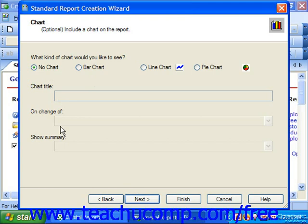Use the Show Summary dropdown to choose the field whose values you wish to chart for each changing value in the field you selected in the On Change Of dropdown. When you are ready to continue, just click the Next button.